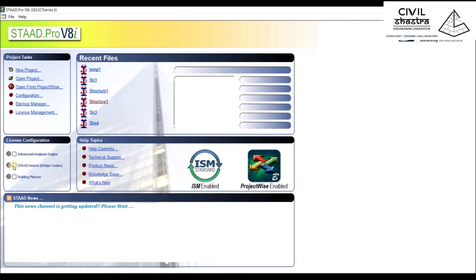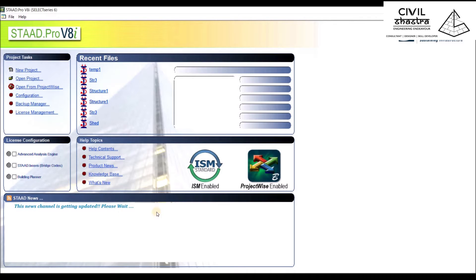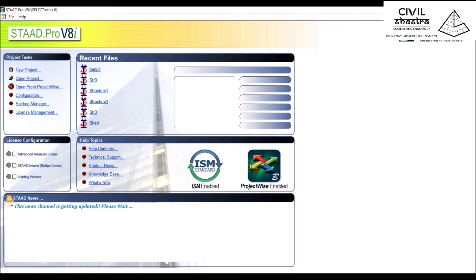You have your License Configuration and Advanced Analysis Engine. Whatever licenses you have or wish, you can access them right here. At the end, you have STAAD News. When you're connected to the internet, you'll have regular updates of any news given by the company.